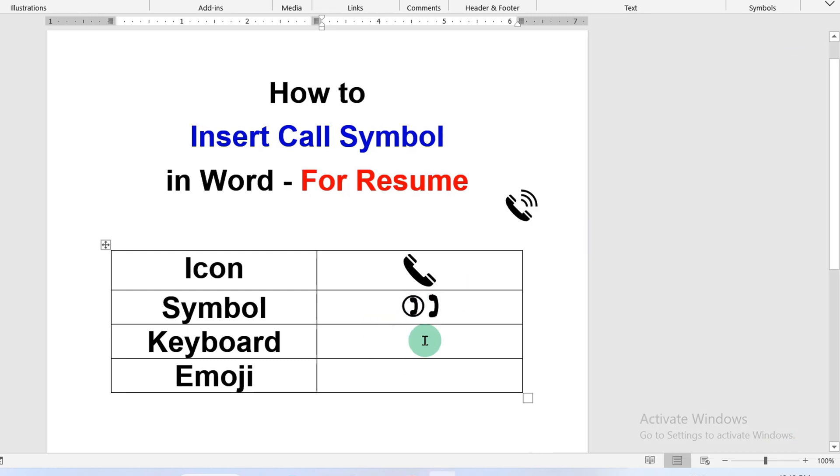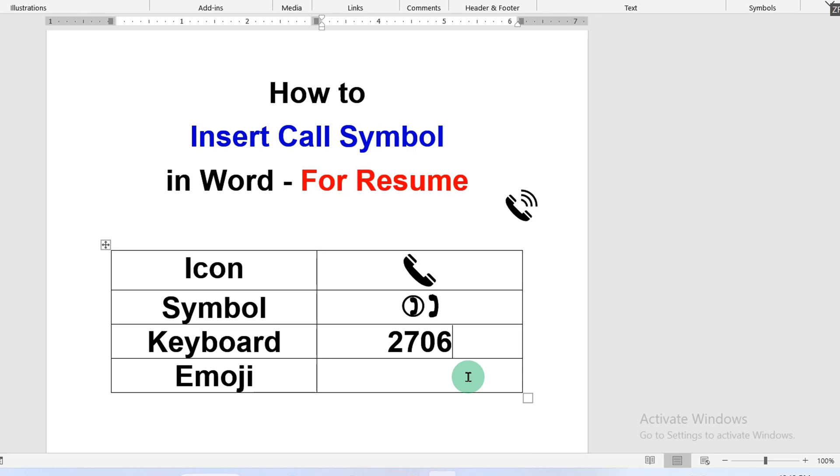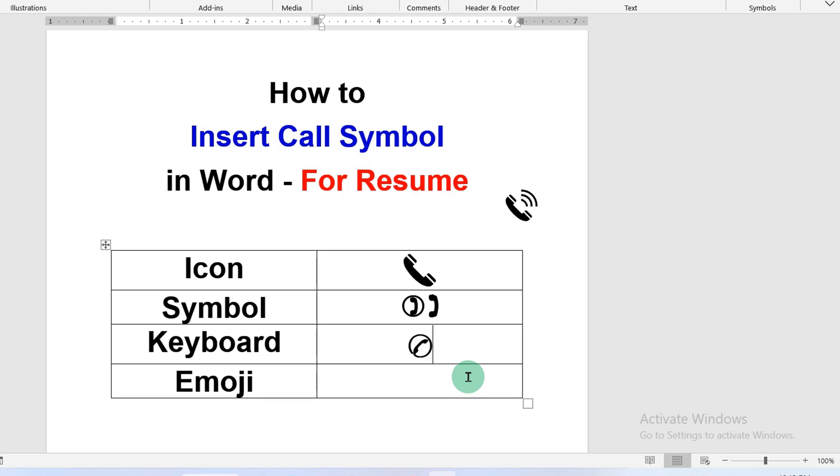Next is the keyboard shortcut. On your keyboard, type 2706, press and hold the alt button and press X on your keyboard to get the call symbol.